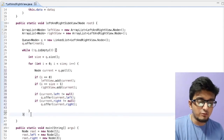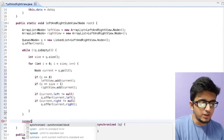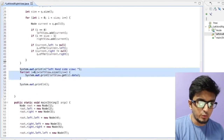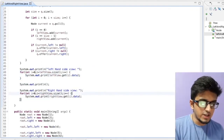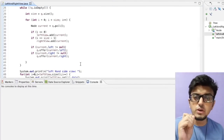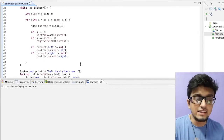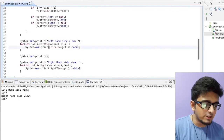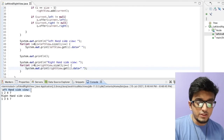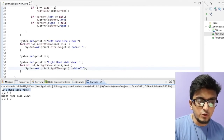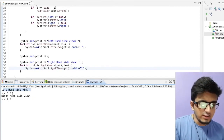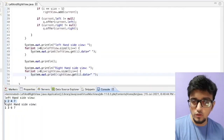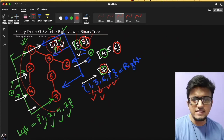Let's save and run the solution. We get the output: the left hand side view of the binary tree is 1, 2, 4, and 7, and the right hand side view is 1, 3, 6, and 7. This matches exactly what we drew in the slides — left view 1, 2, 4, 7 and right view 1, 3, 6, 7. So our solution is correct.